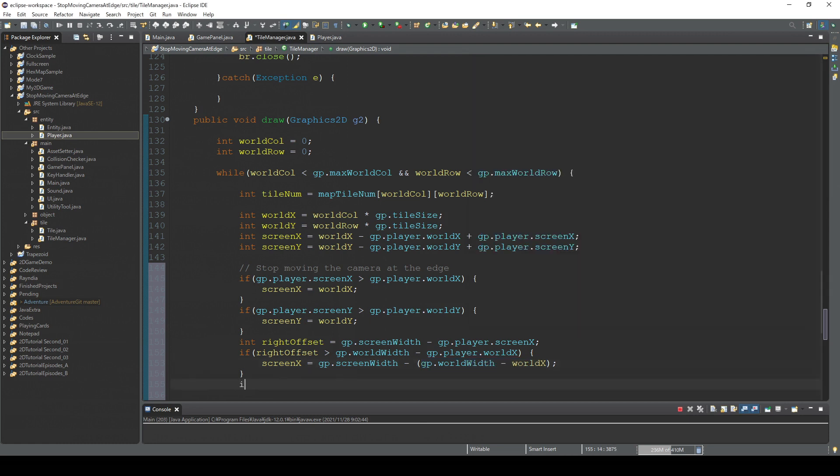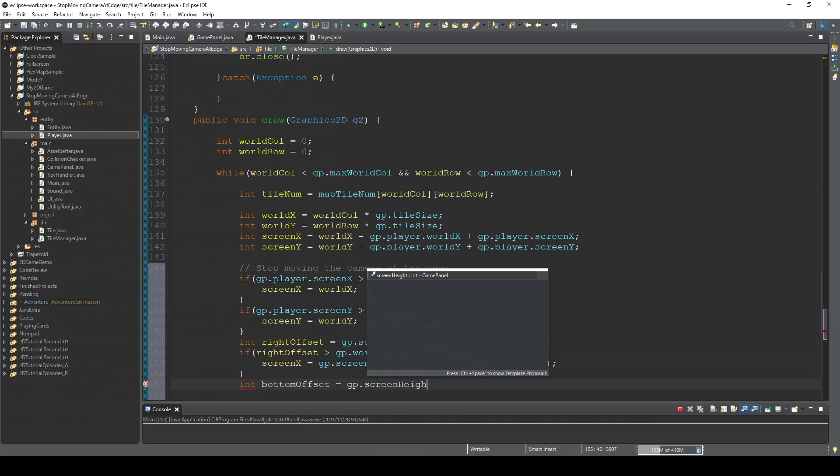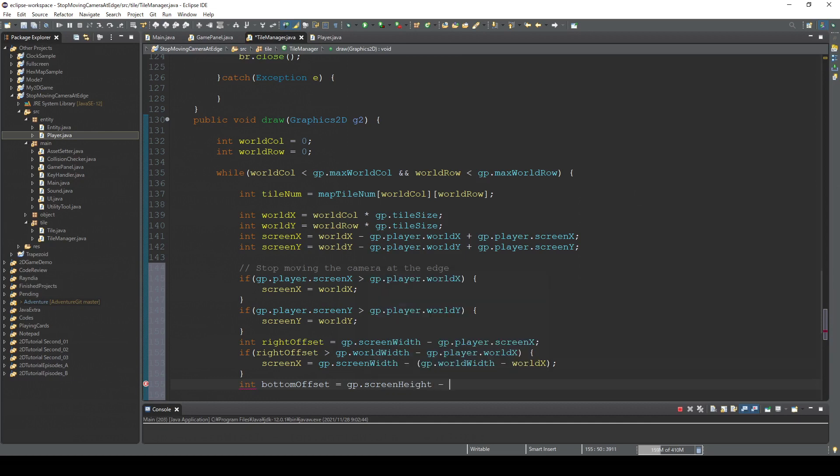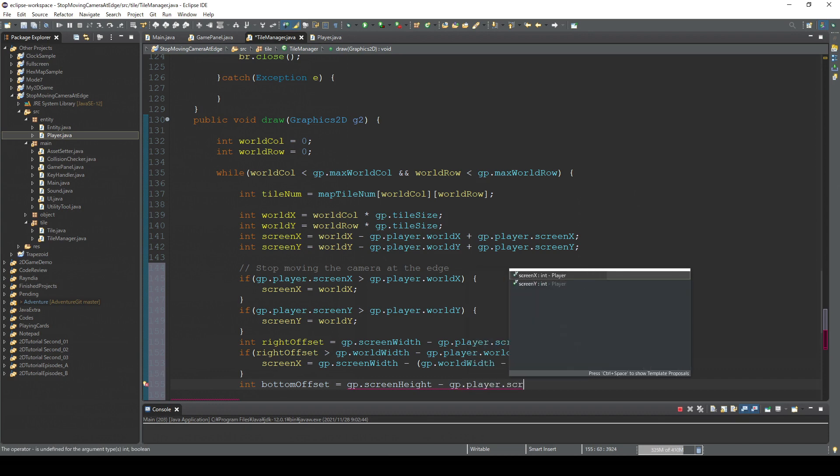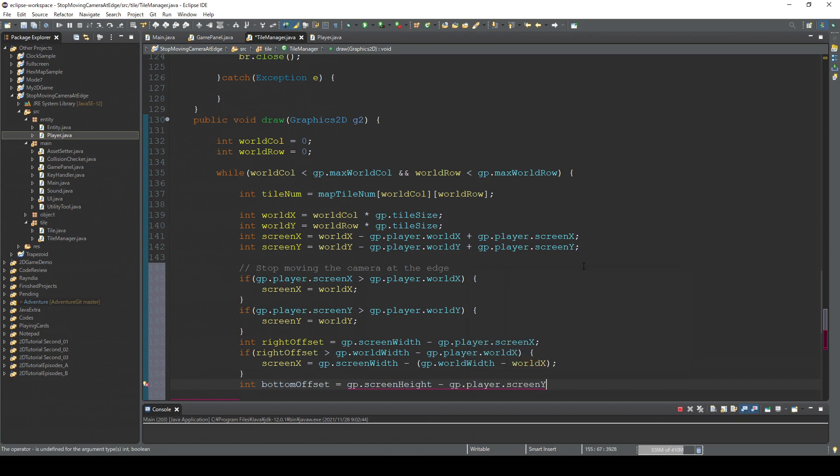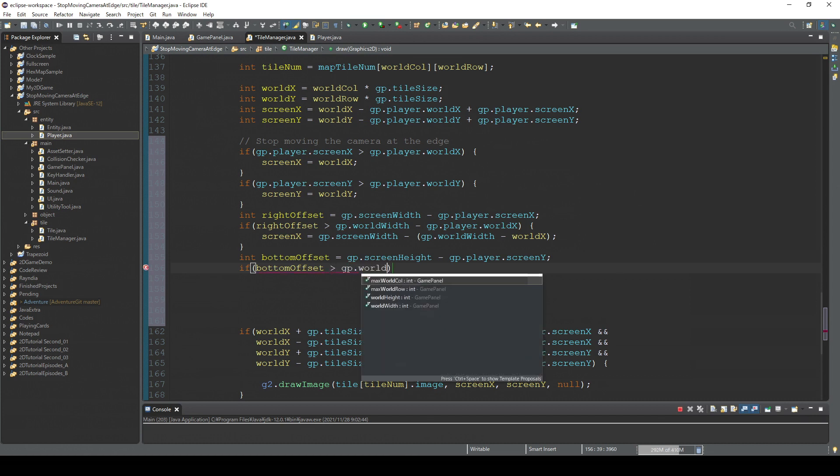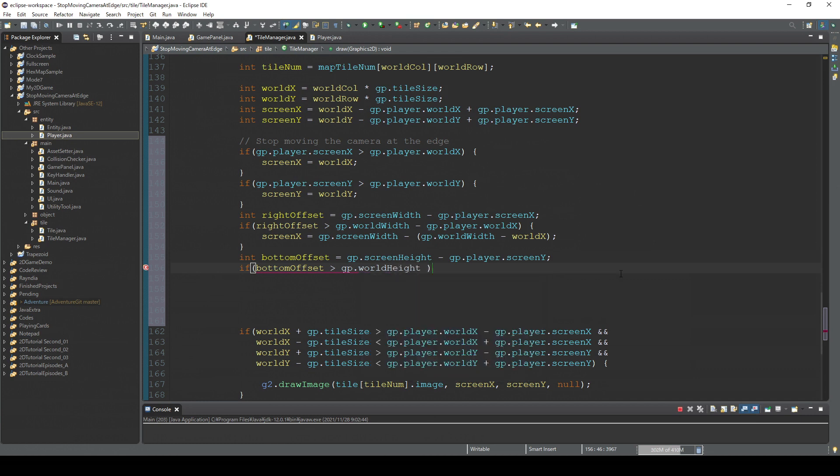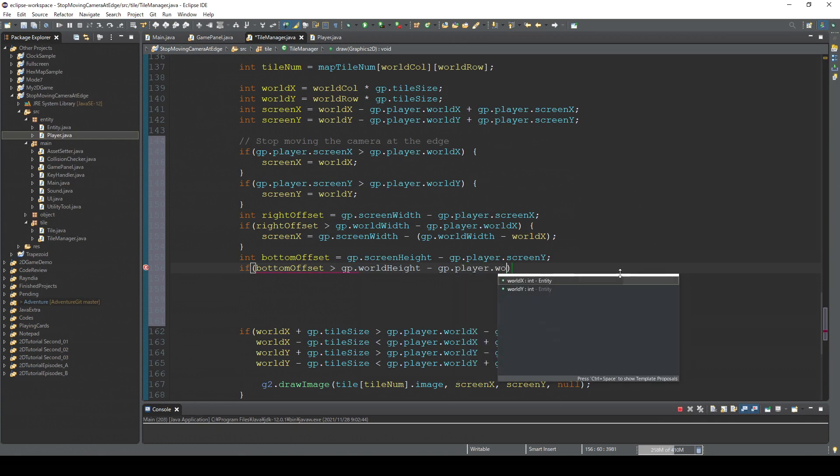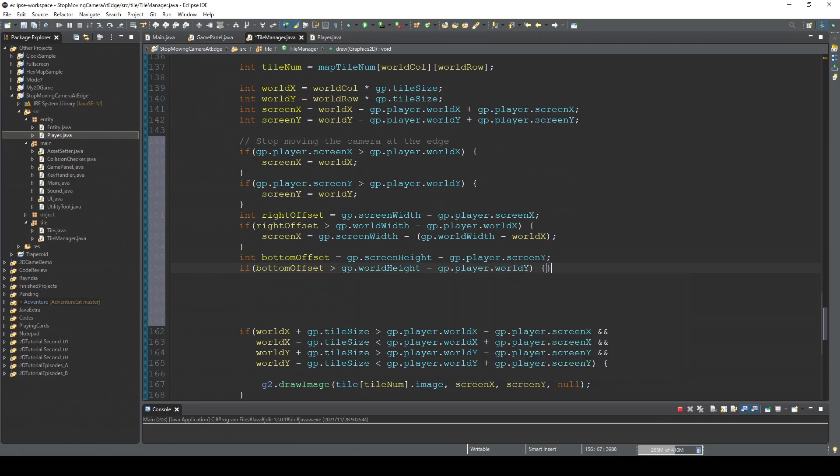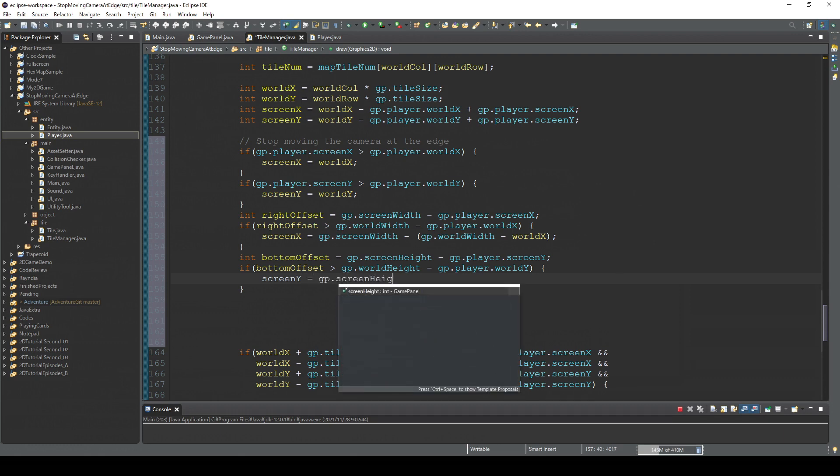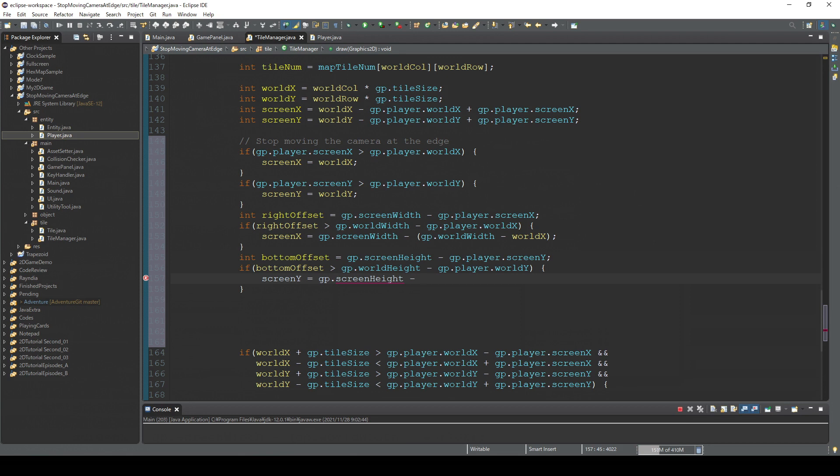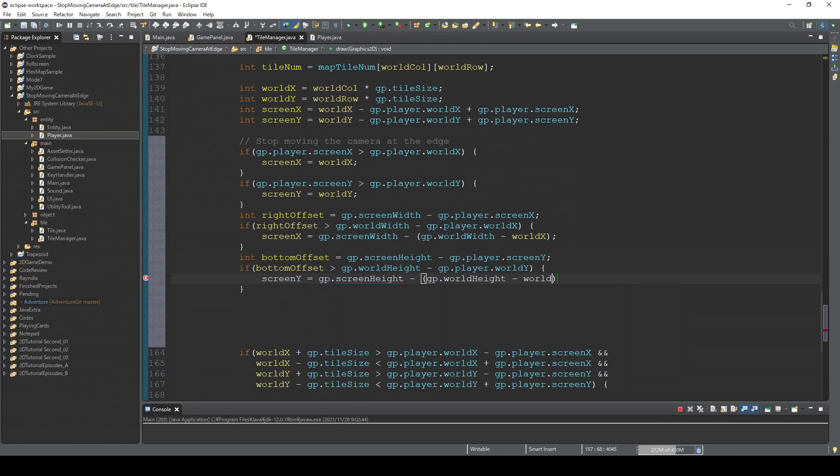And so finally bottomOffset equals gp.screenHeight minus gp.player.screenY. Then screenY is equal gp.screenHeight minus gp.worldHeight minus worldY. Yeah, that's it.